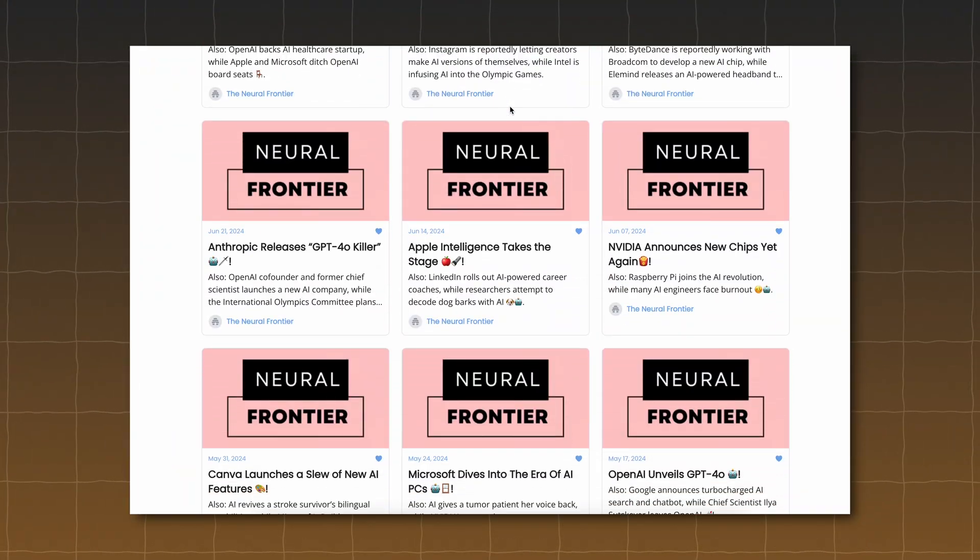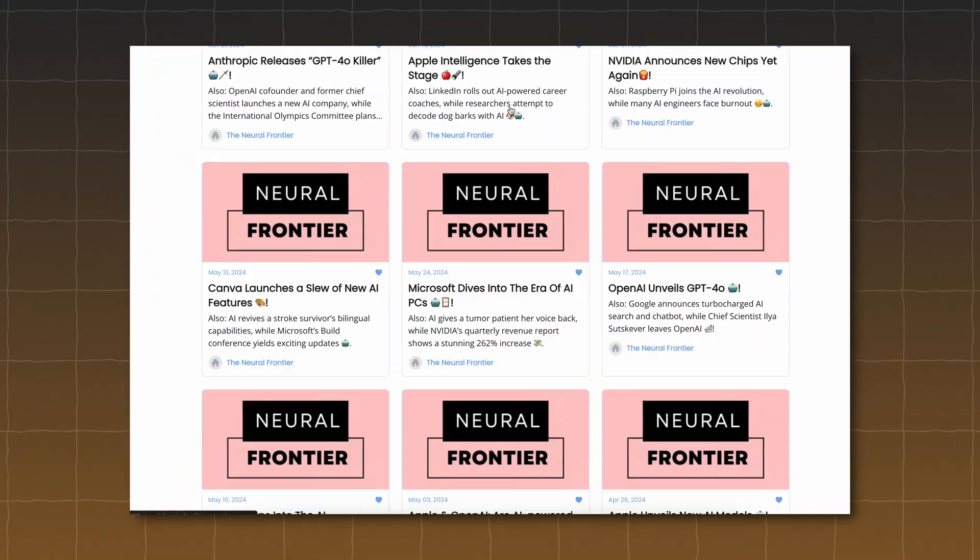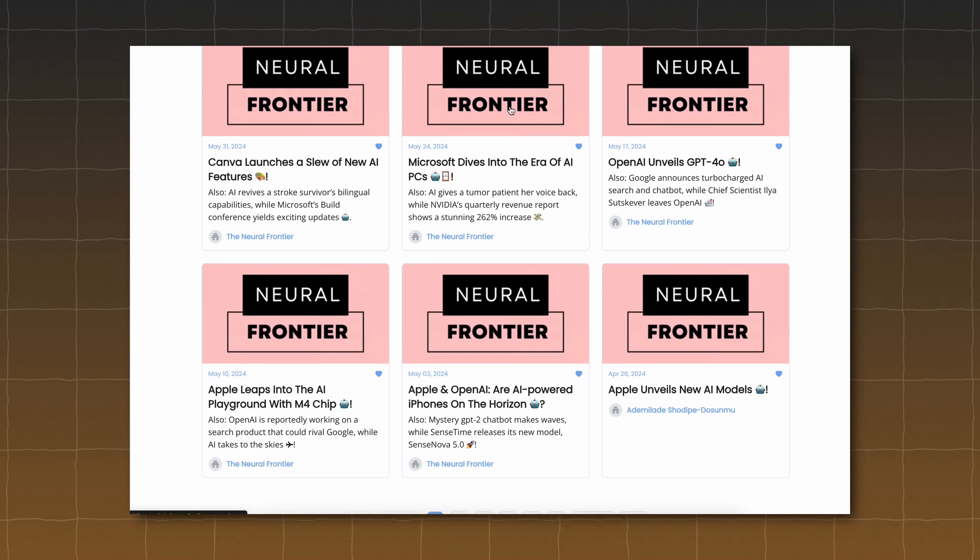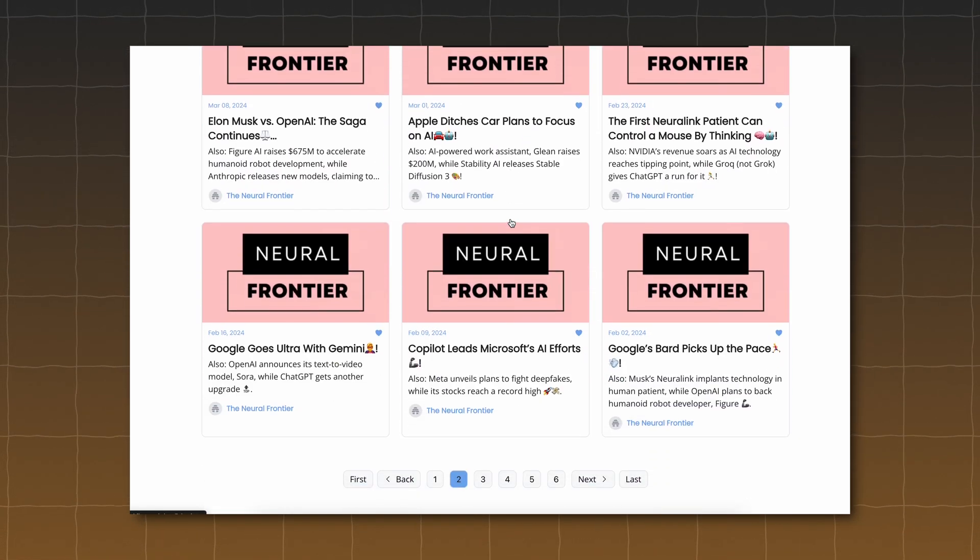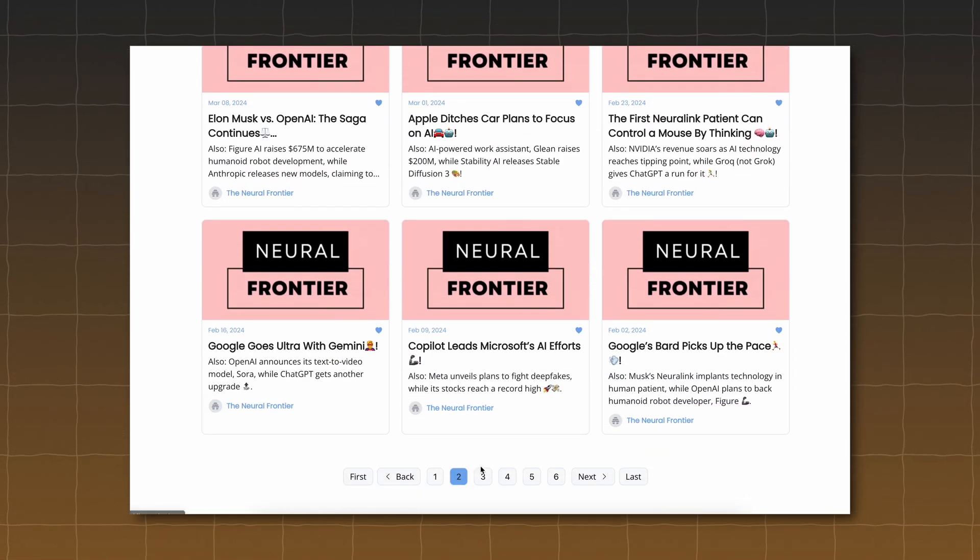But before I show you the library tab, I want to give a quick shout out to our AI newsletter, Neural Frontier. If you don't know, we actually have an AI newsletter that has all the latest tips, tricks, knowledge, and pretty much every tool that you would need to know when you're actually using AI in your daily life. So if you're interested in that sort of thing, I'm gonna leave a link to it down in the description below and you can check it out.